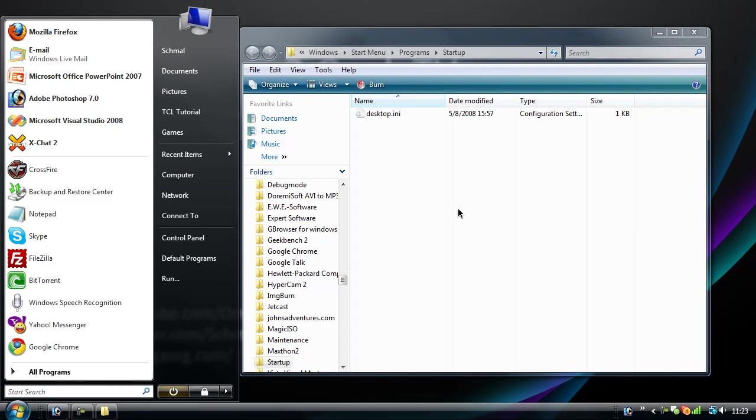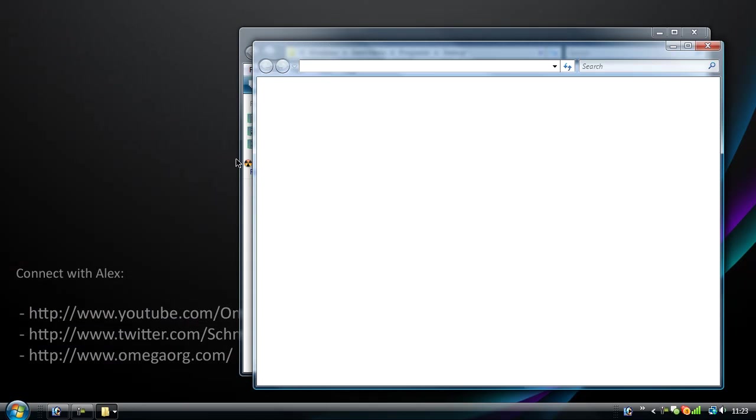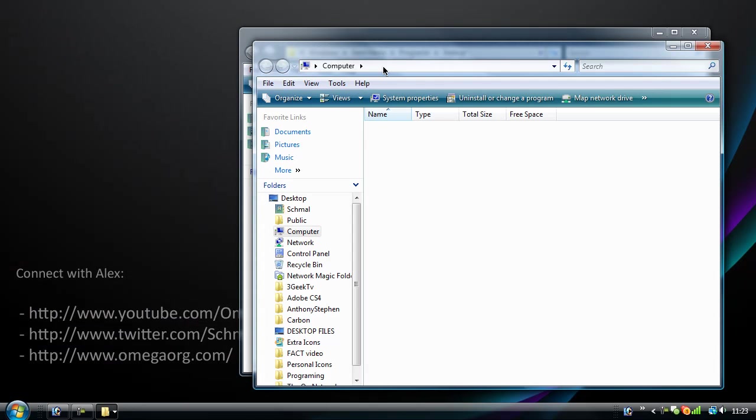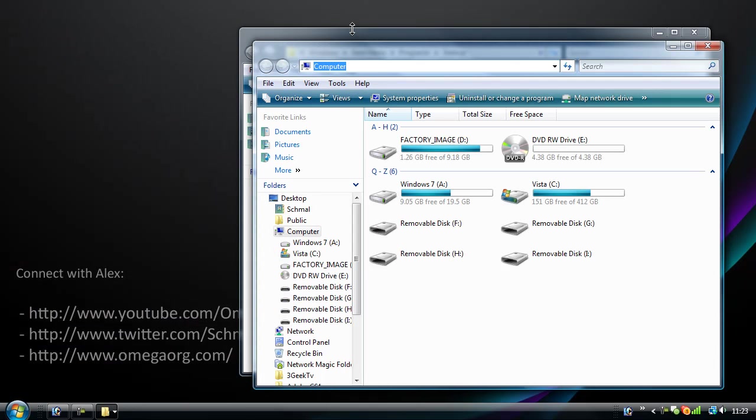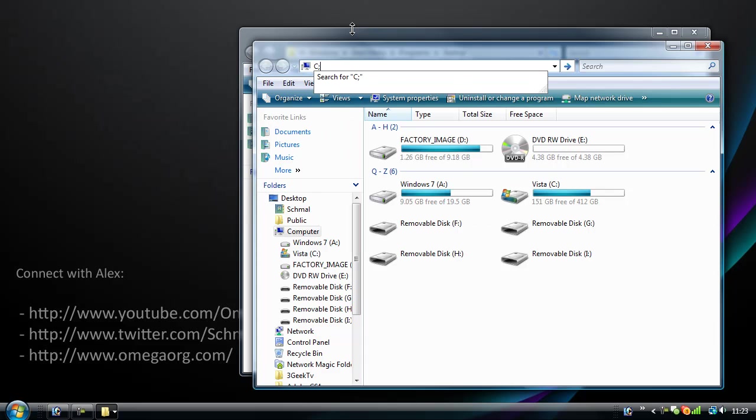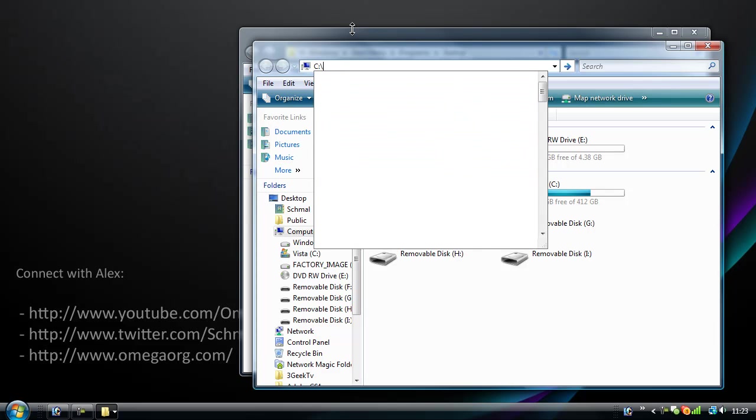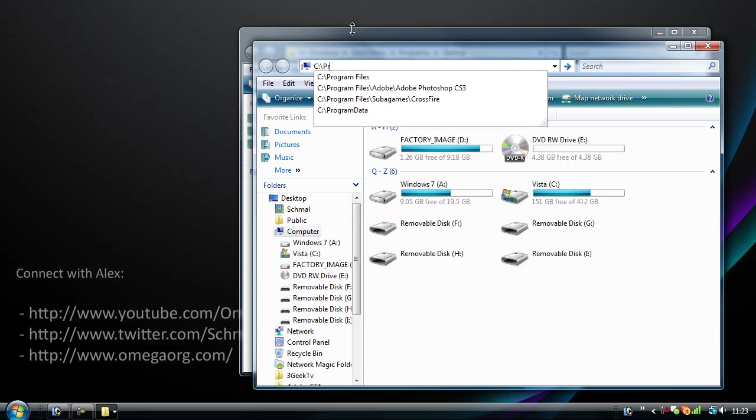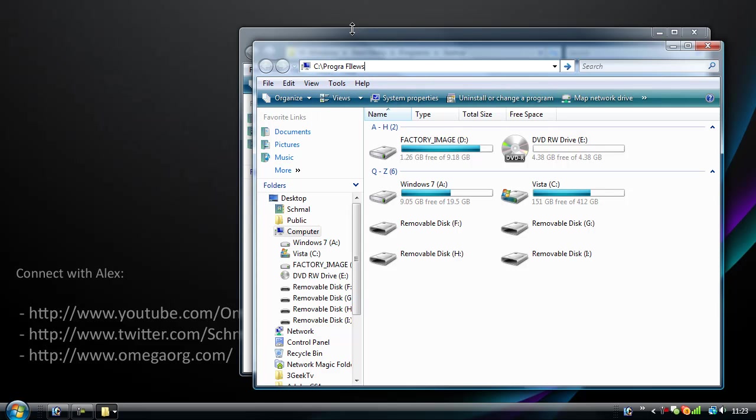We're just going to go ahead and go to computer. I'm going to type in this address because I know it. We're going to go to C, Program Files, backslash